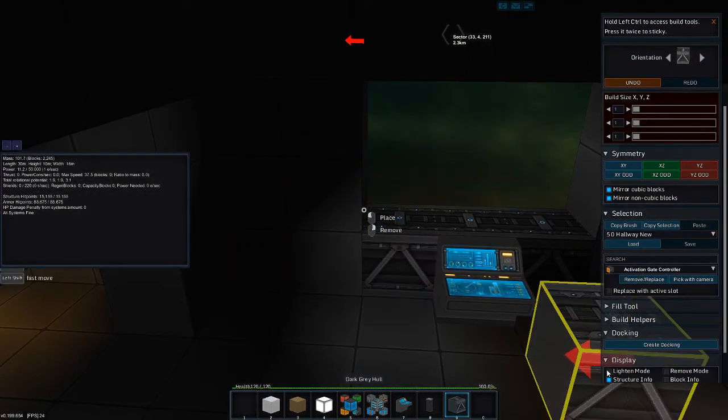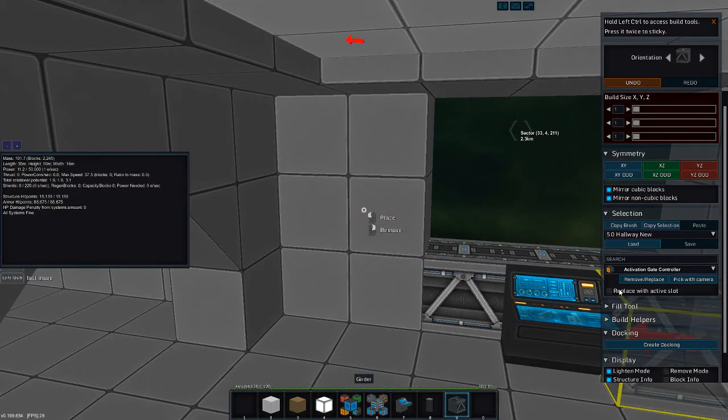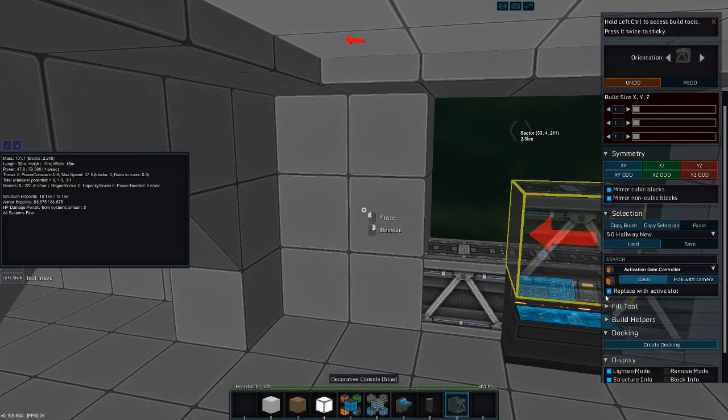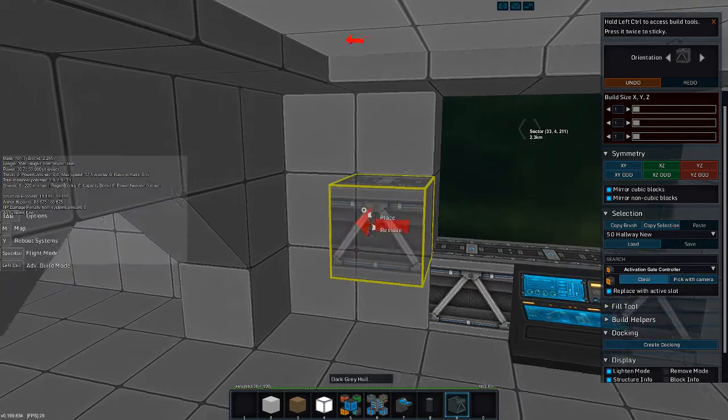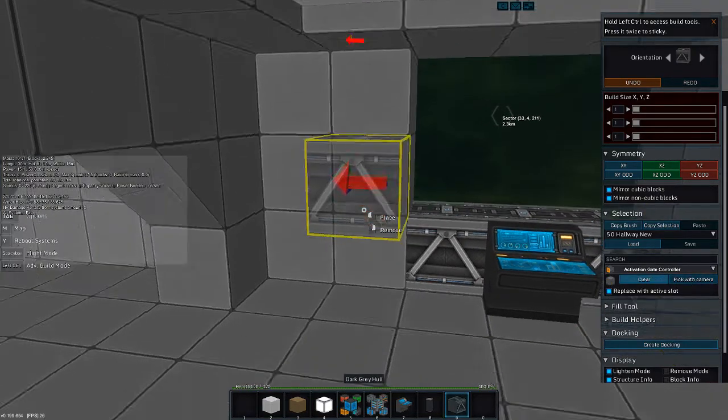Actually, let's turn lighting mode back on. Replace with active. Nope, pick with camera. Nope, pick with, there you go.